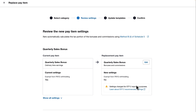I'll click Next and we can now review the settings of our new pay item. On the left is our current pay item settings and on the right is what Xero Payroll will change it to. What I will call out here is the PAYG settings.